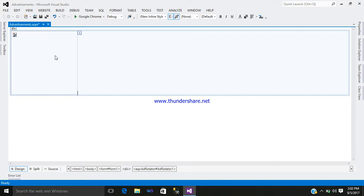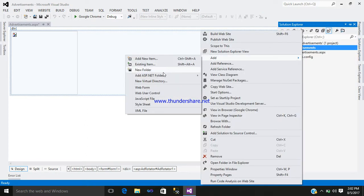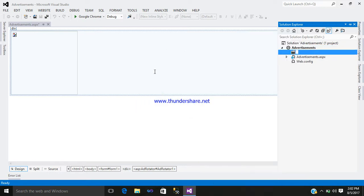For adding an advertisement, first you require the logo of whatever you want to show. For example, if I want to show Google, I require the Google logo. If you want to show Facebook, Reddit, or Gmail, you just require the images of those companies or websites. So first we will require a folder where all our images will be stored — add the folder and name it 'images'.